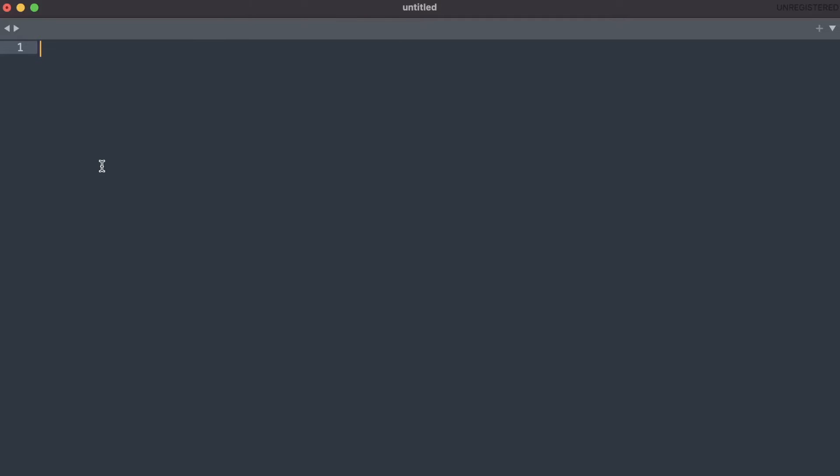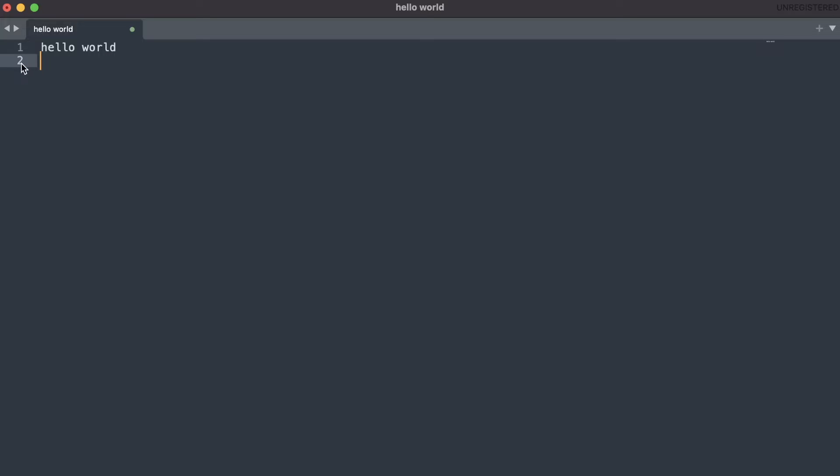So if I came over here and type something like hello world, you would see I get hello world on the screen. I could enter new line and you see my line counter will go up to two now. And then I could type something else on this line, like goodbye. And you could type an entire document up like this as long as you don't need formatting options.